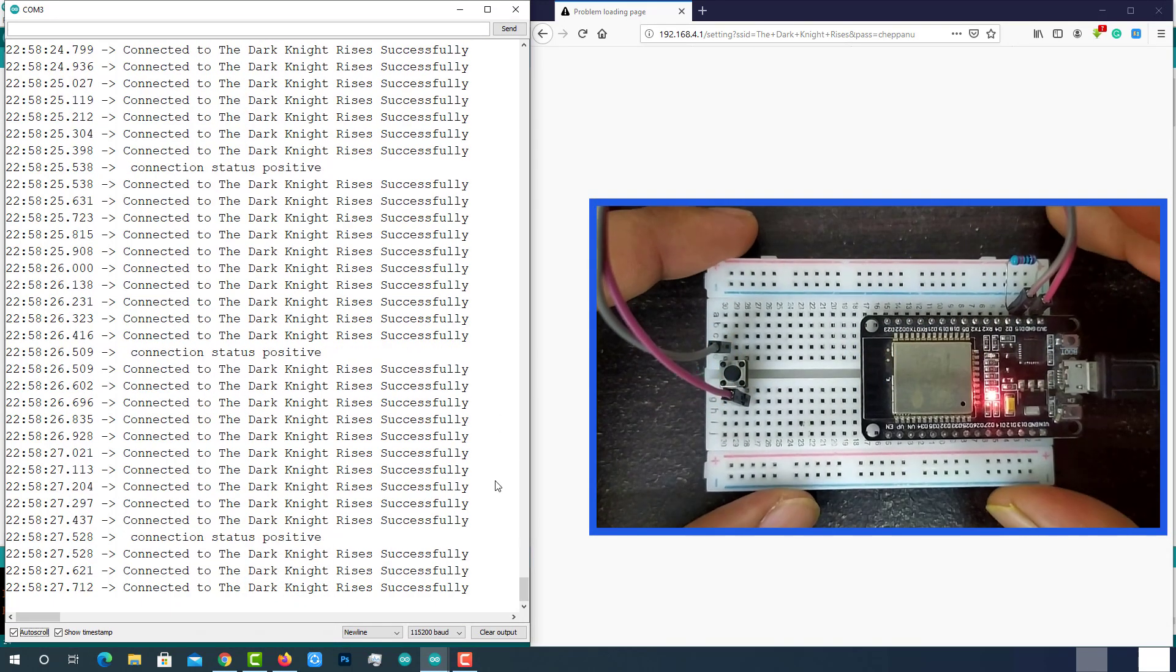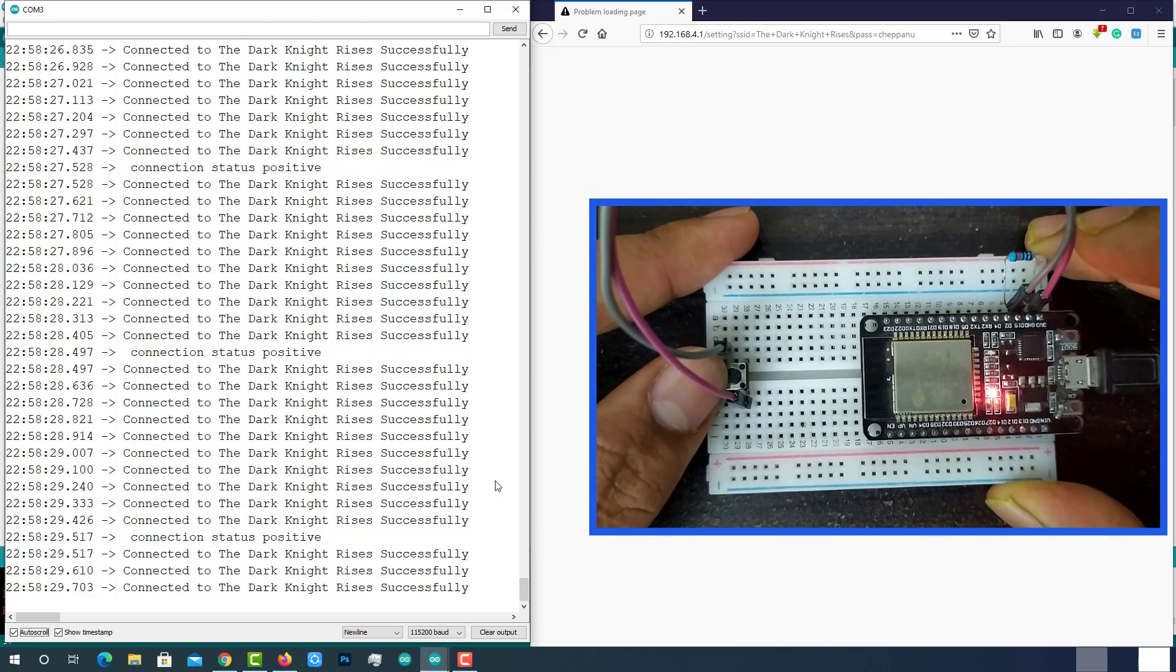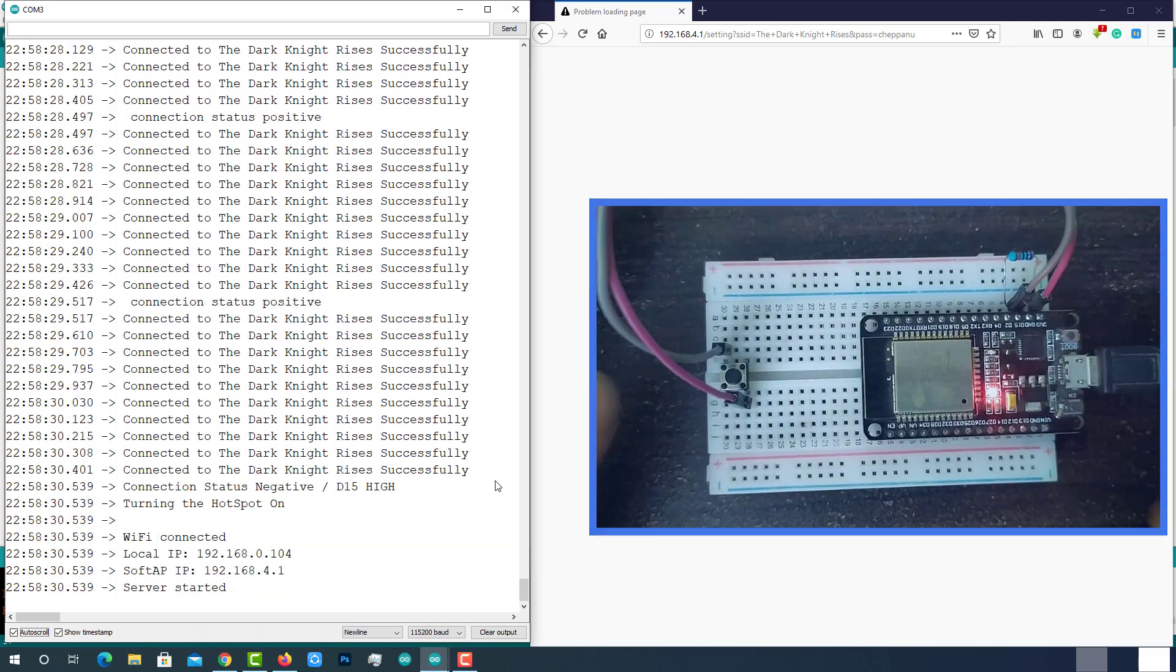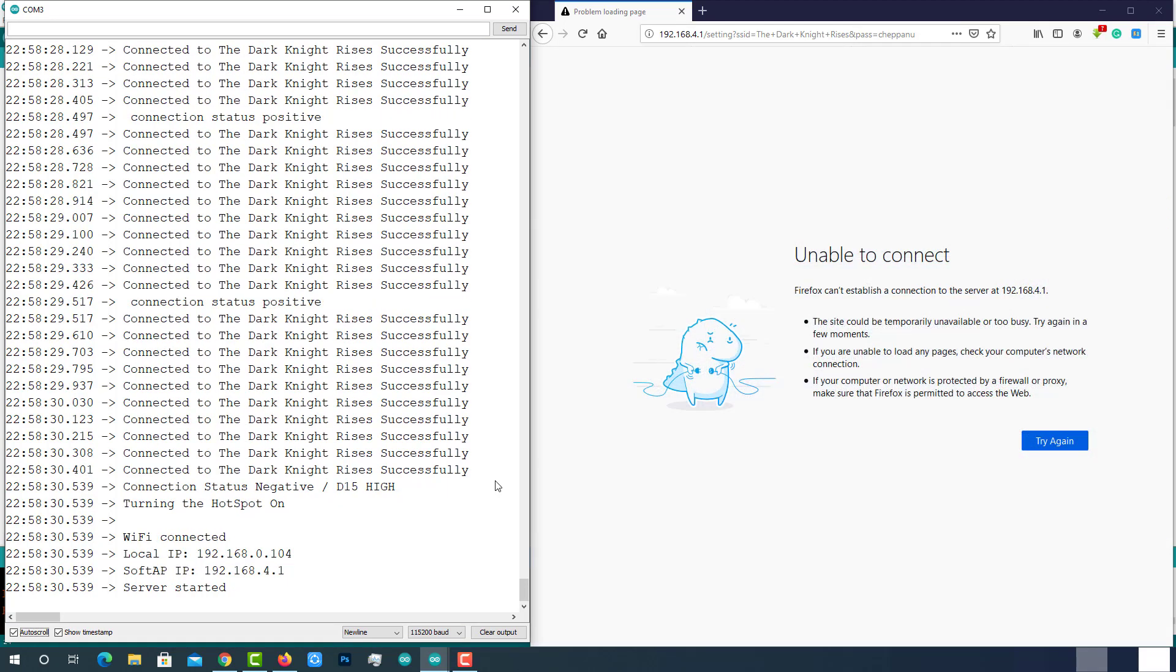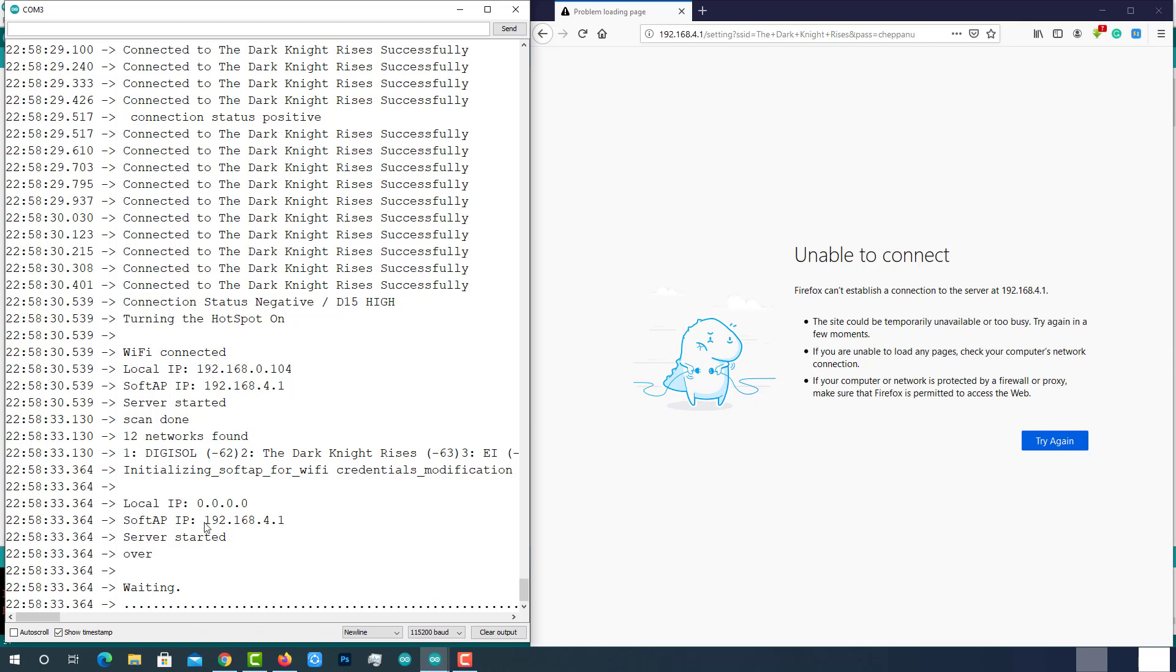Let's see on-demand credentials update feature. As soon as I click on the pushbutton, it read the external interrupt from the GPIO15 and disconnected from the current Wi-Fi network. Also started the web server with IP 192.168.4.1.